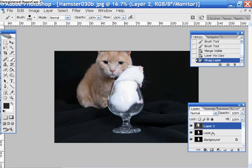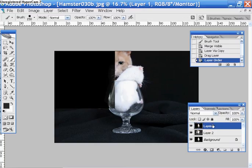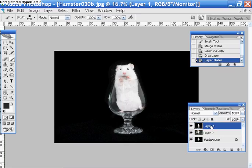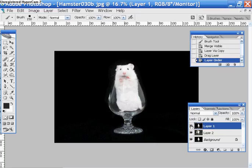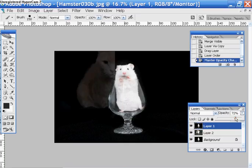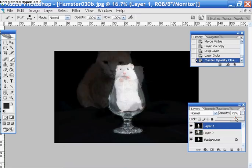And then what I'm going to do is change the layer order, and I'm going to bring that extra picture of the hamster so that it's on top. So as you see, when I toggle this on and off, you can't see that cat picture because this one's on top. So I'm just going to change the opacity of this picture down just a little bit so I can kind of see what I'm doing.